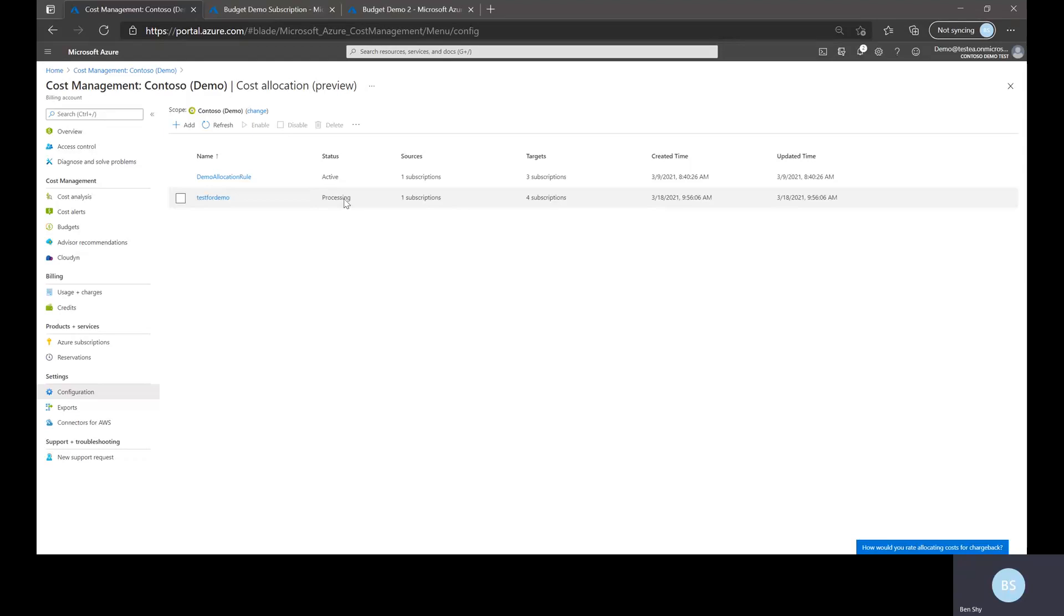So in the sake of time I will quickly jump over to a previous rule I've created to show you the outcome or the effects of the allocation rule.